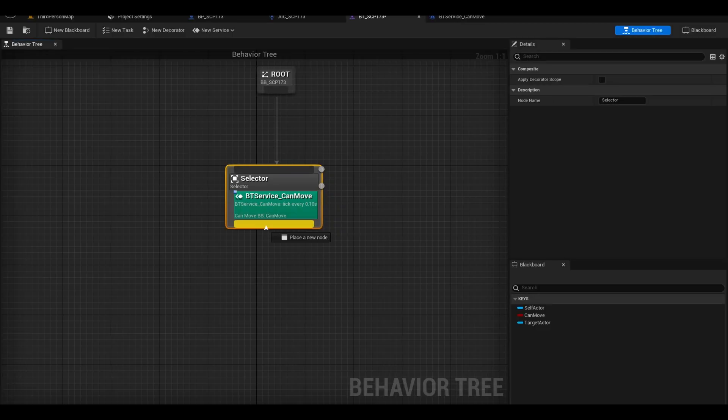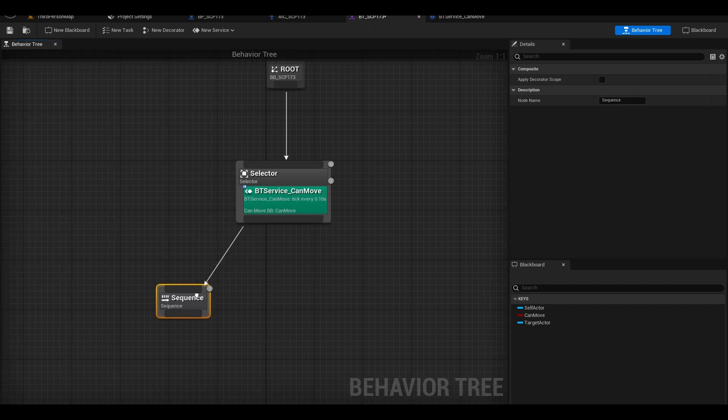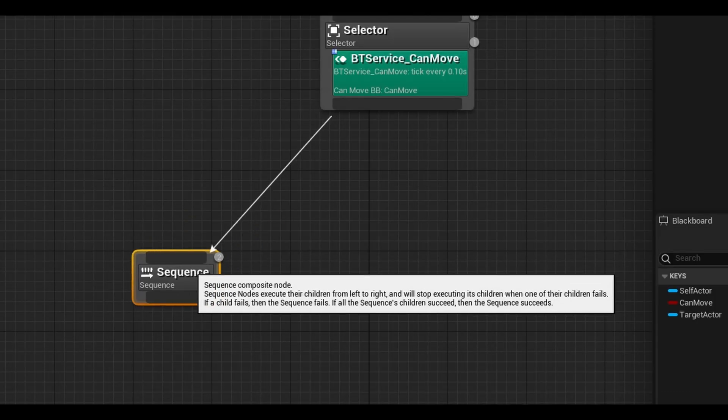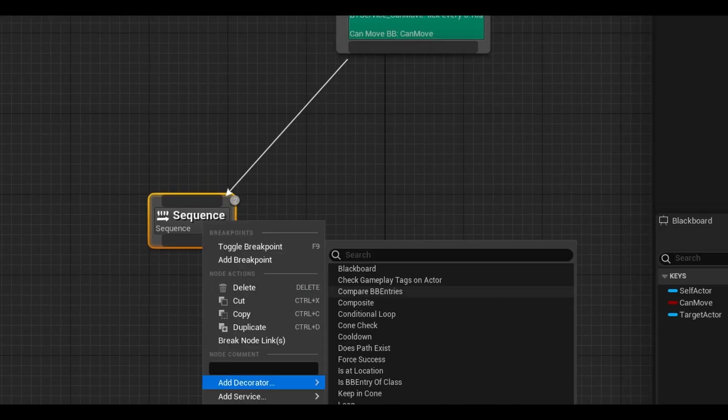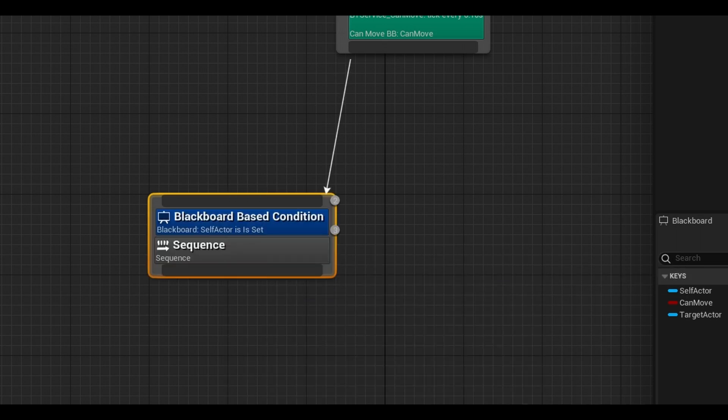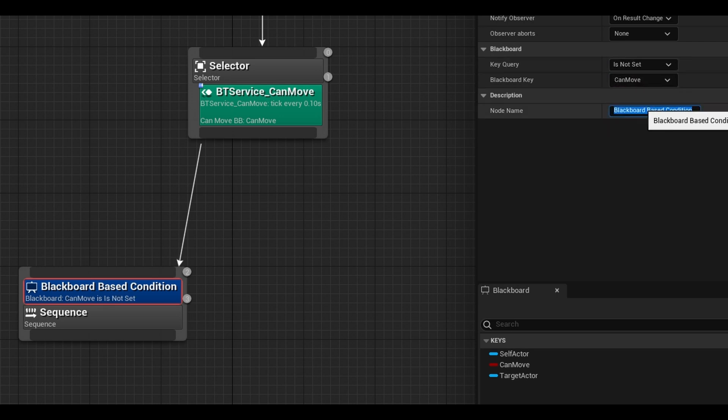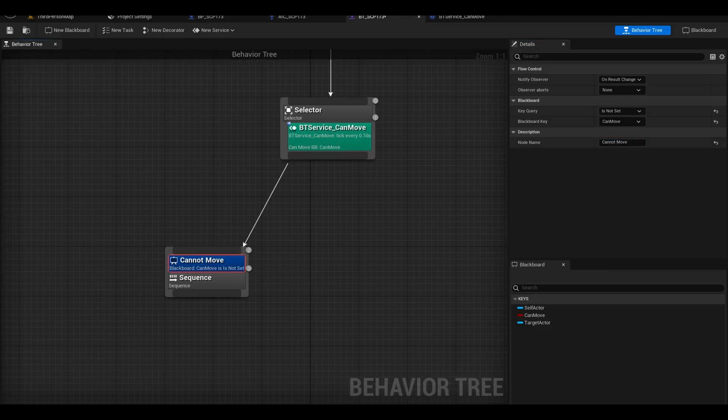Now we need a sequence. This runs all the tasks under it in an order. You can right click it and add a decorator called Blackboard. These act as branches. If true, run this sequence of tasks. Select as not set, and set the key as Can-Move. This means if the AI can't move, run this code.